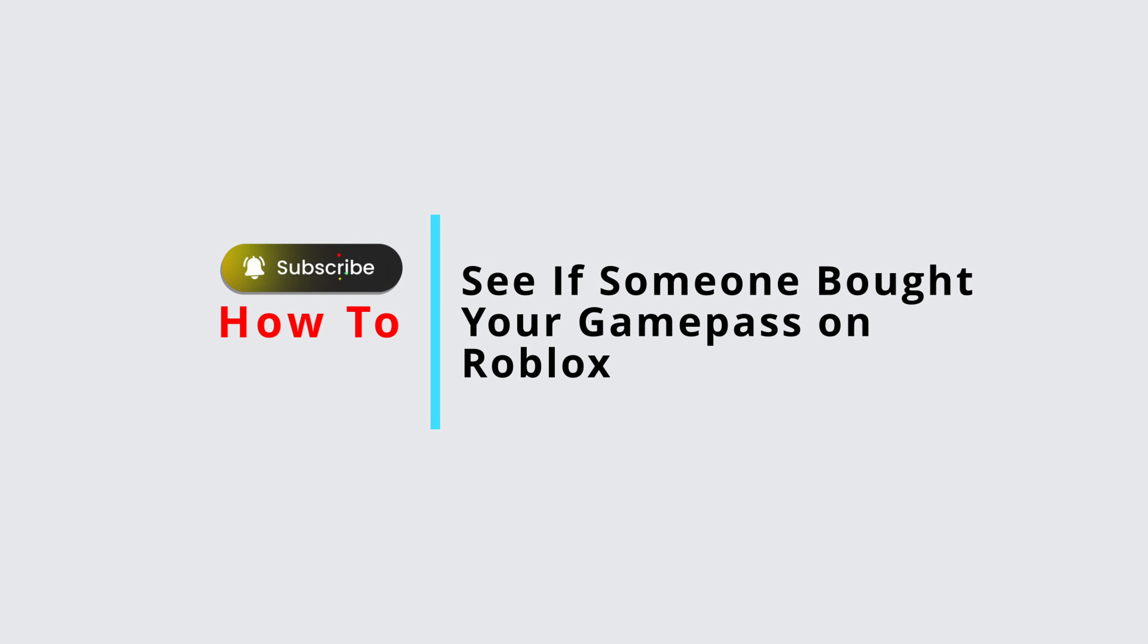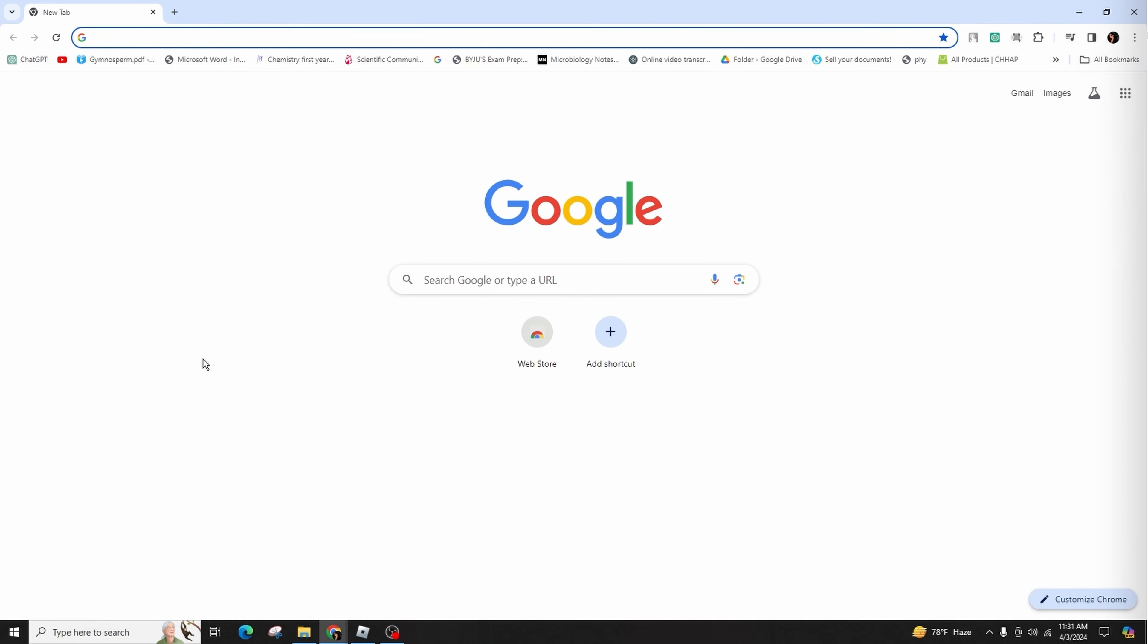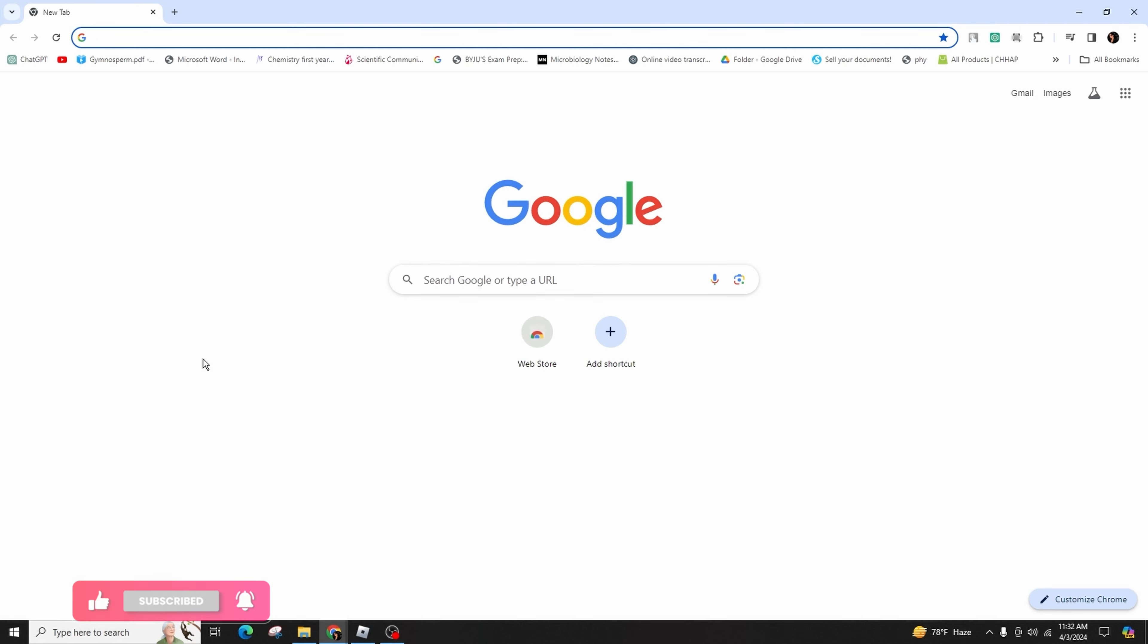How to see if someone bought your game pass on Roblox. Hello and welcome back to your channel. In this informative video presentation, I'll thoroughly guide you through the step-by-step process of verifying whether an individual has indeed acquired your game pass within the virtual realm of Roblox. This procedure is both efficient and uncomplicated.